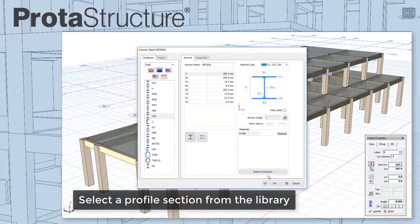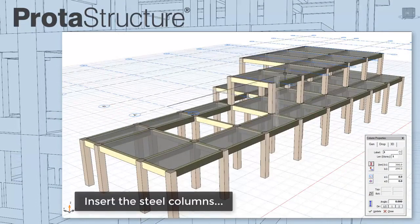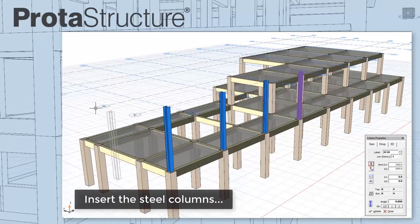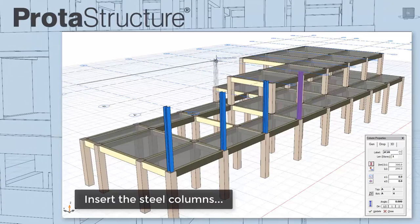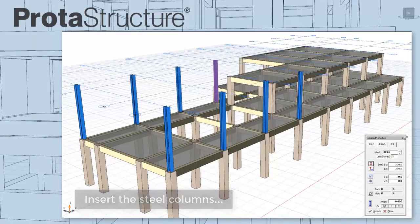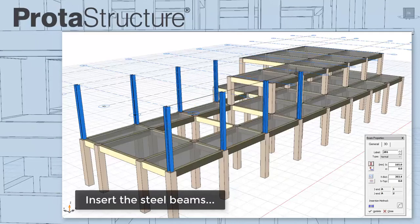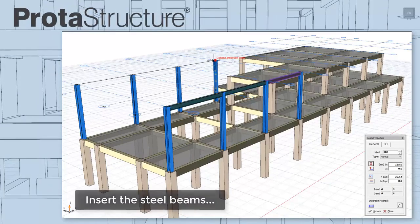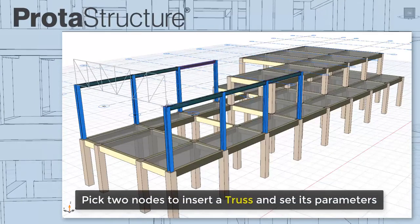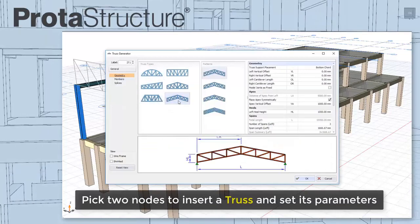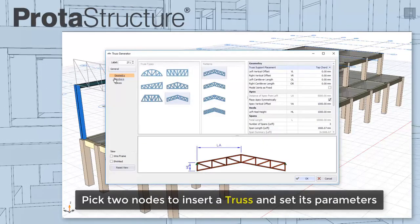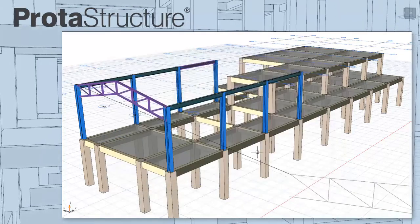Protostructure makes setting up your steel models fast and simple. Here, I'm selecting a profile section from the library. Simply pick nodes to insert steel columns and define steel beams. Trusses are easy. Pick two columns, select the truss type and set its parameters. And the truss is instantly generated.